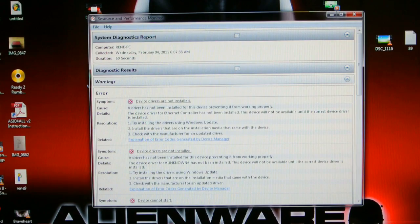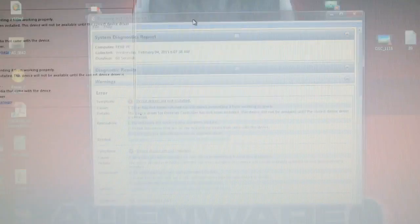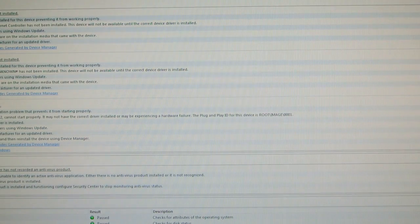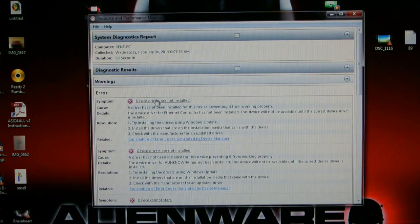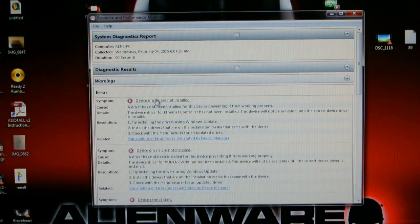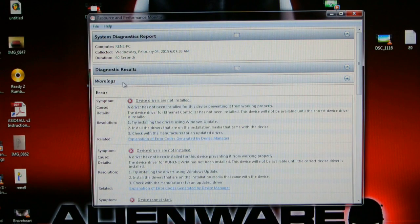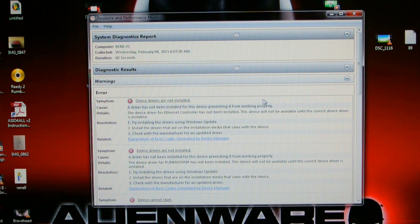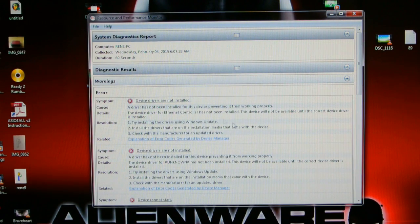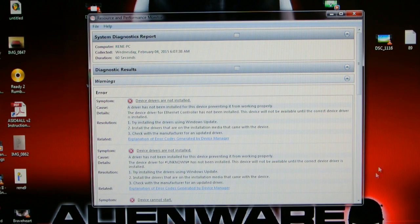So here's all the report. It says diagnostic result and I got some drivers are not working right.